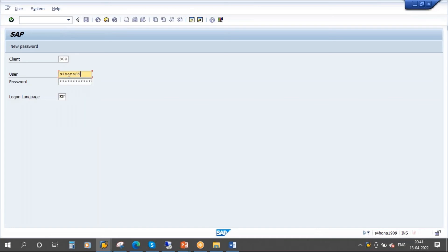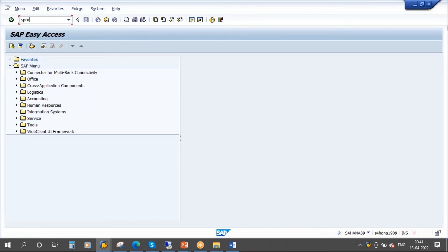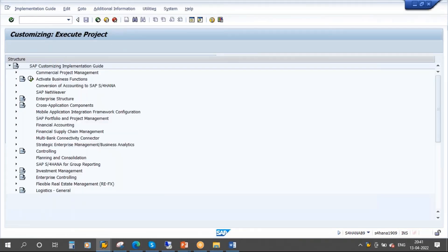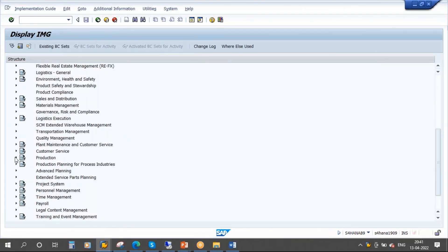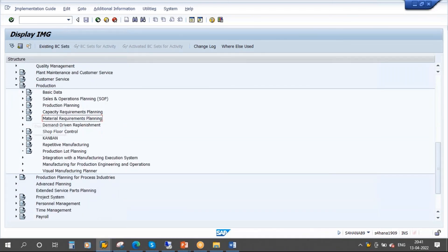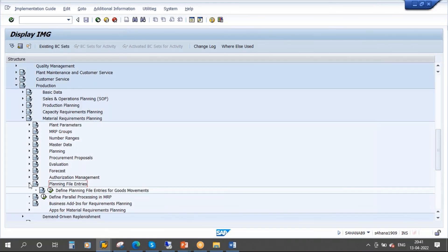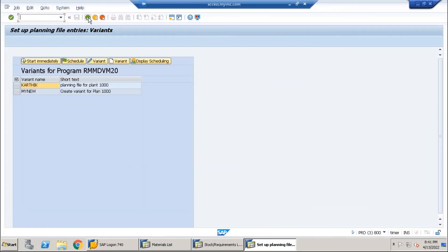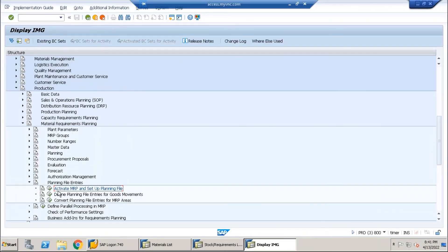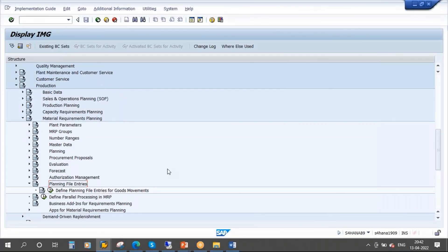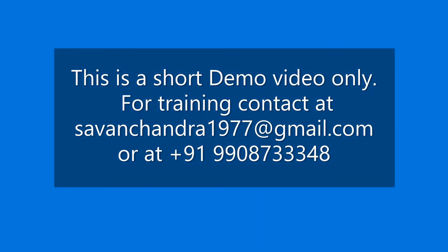This is the S4 HANA system. If I go to that same node — SAP Reference IMG, scroll down, go to Production, go to MRP, and open it — you only see the planning file entries node. You don't have those two options for activating MRP. Whereas in ECC, there is a node called 'Activate MRP and Set Up Planning File.' In S4 HANA they have removed it, so the moment a plant is created it is activated for MRP by default. That is the key difference between ECC and S4 HANA.